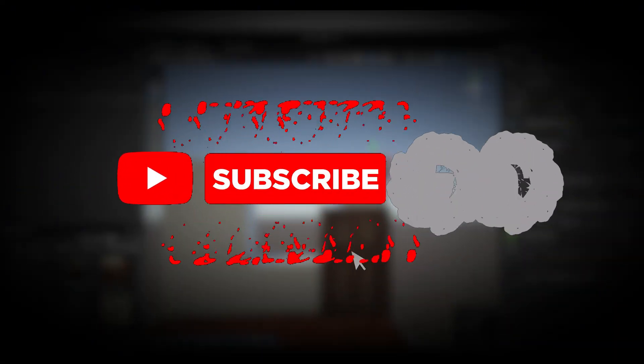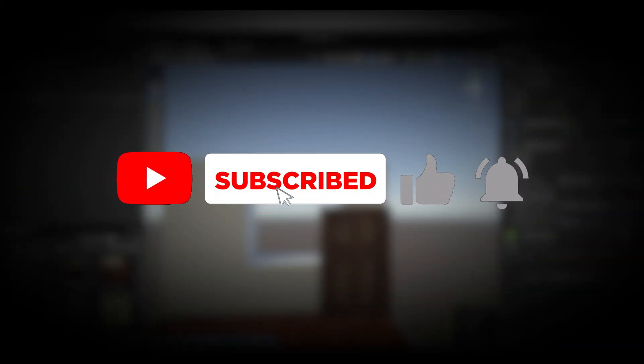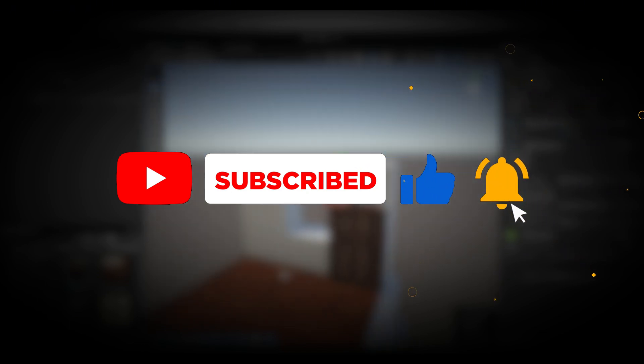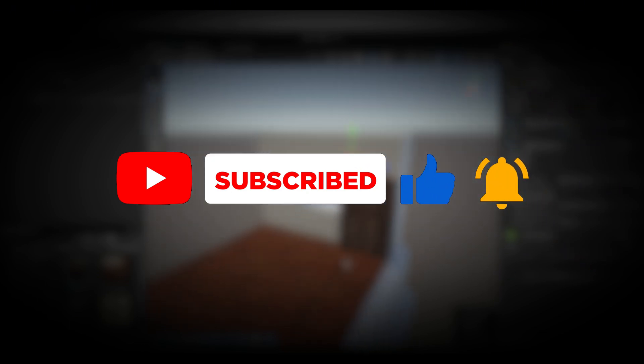That's it for today's video. I hope you found it helpful. Don't forget to like, share and subscribe for more great content like this. Thanks for watching and I'll see you in the next video.